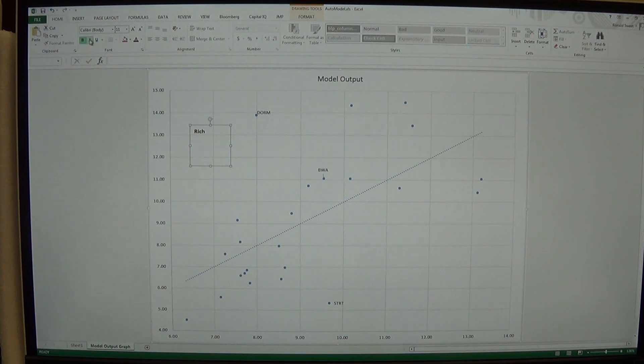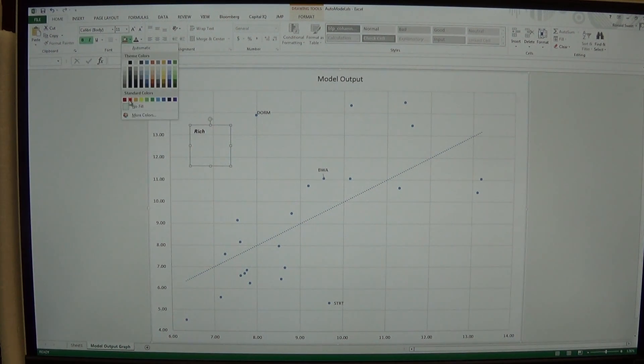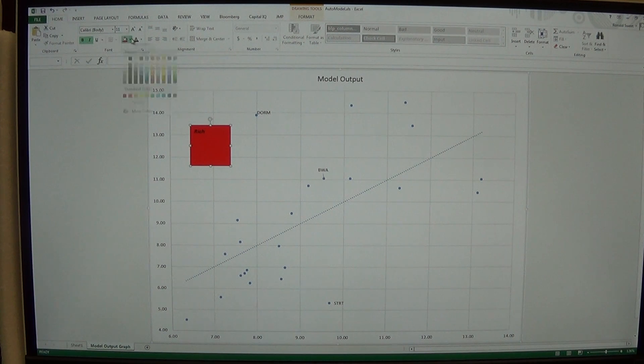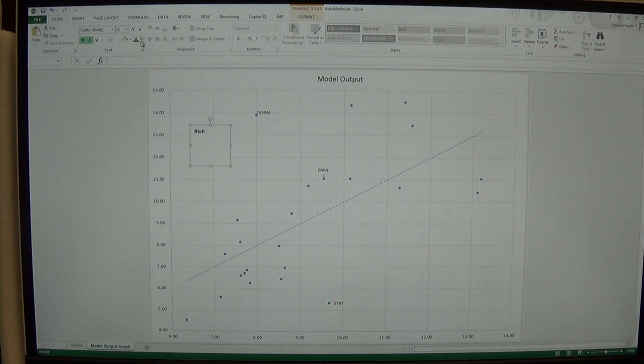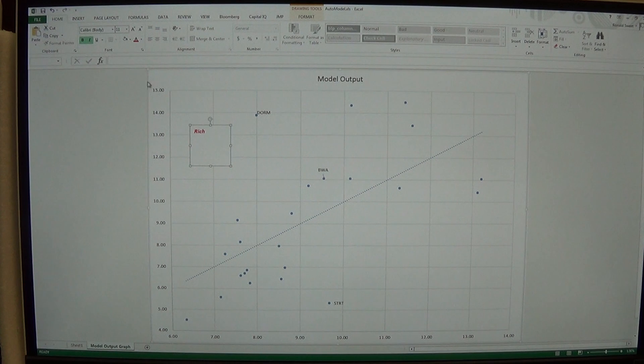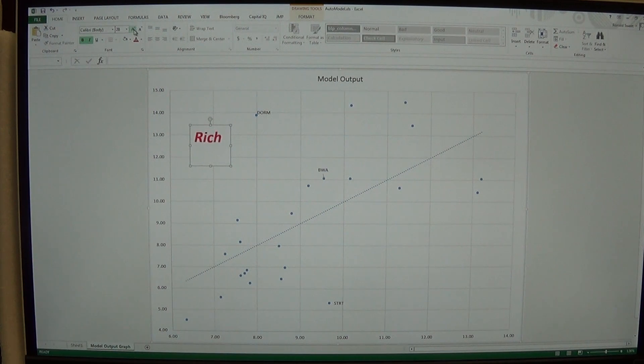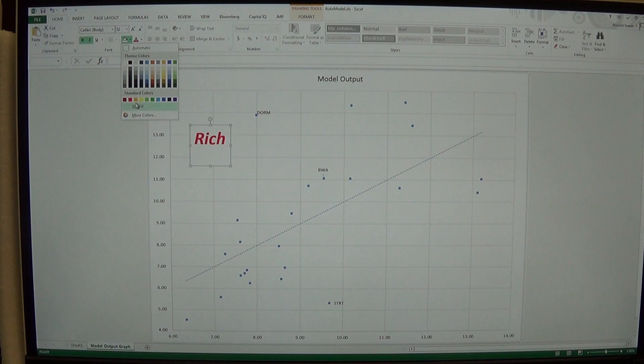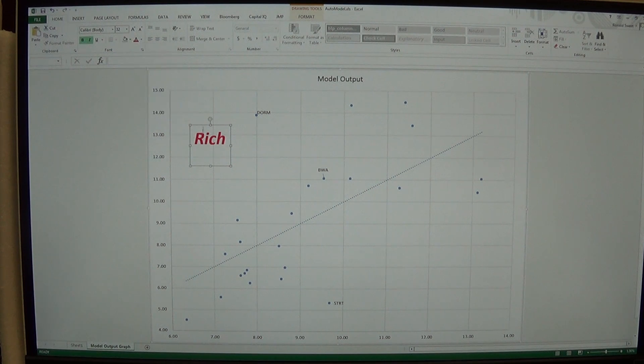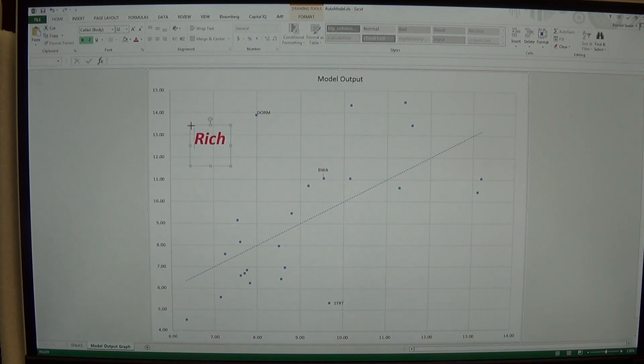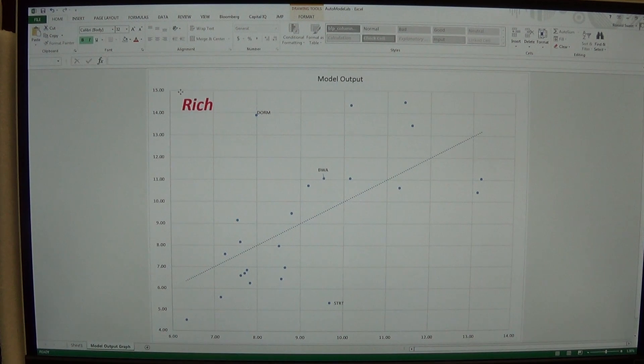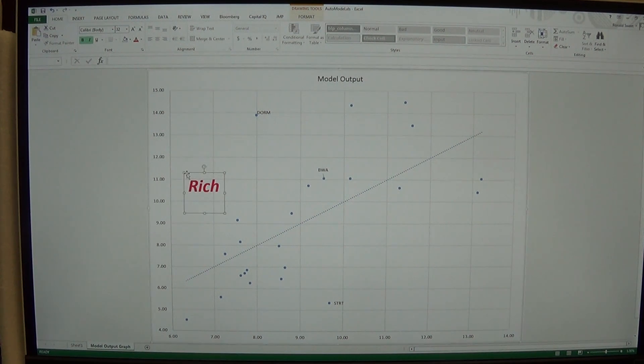I know the stocks up here are rich. I'm going to bold, italicize, and put it in red. Oops, that's not what I wanted in red. The letter is in red. And then I'm going to increase it to much larger.